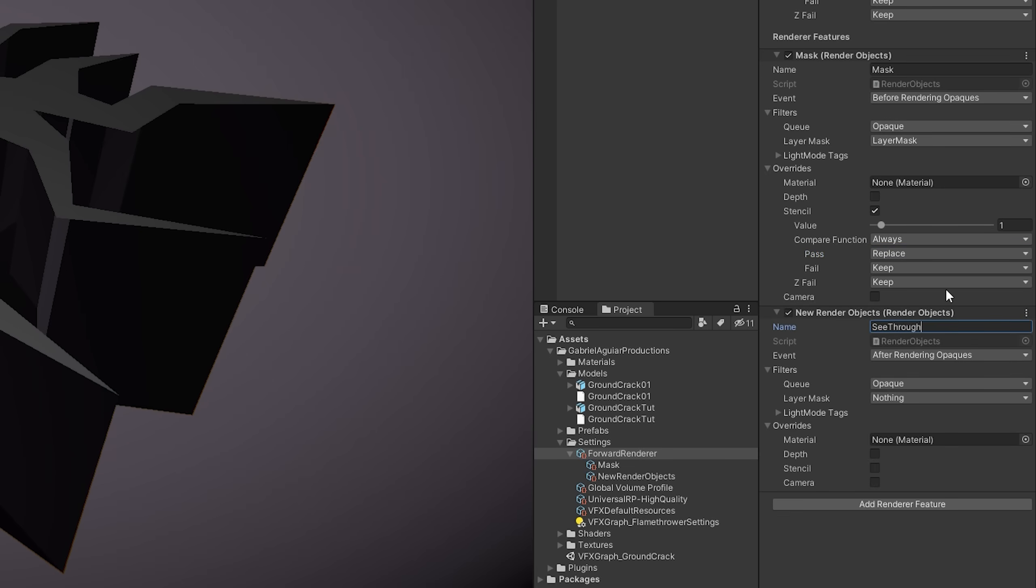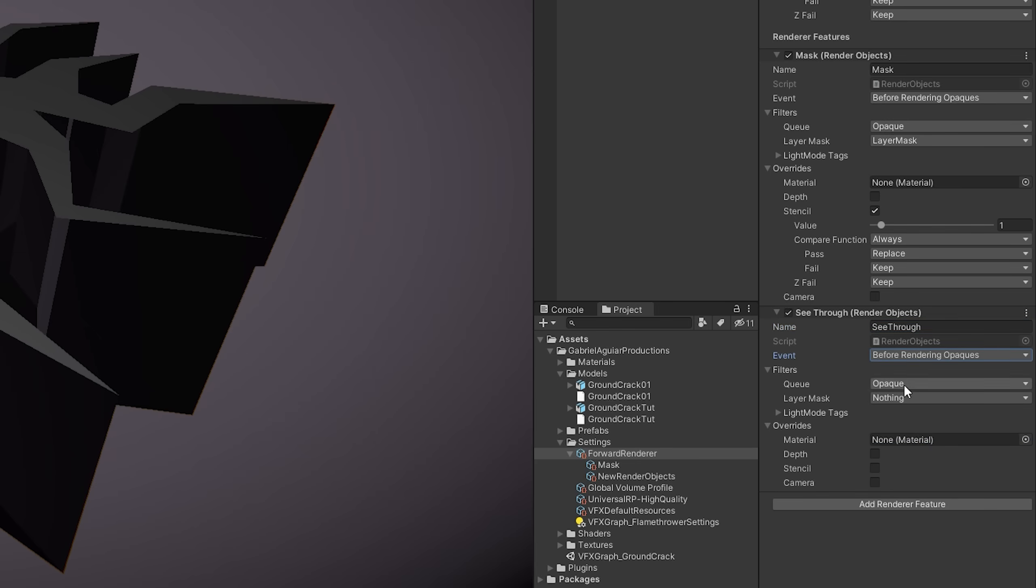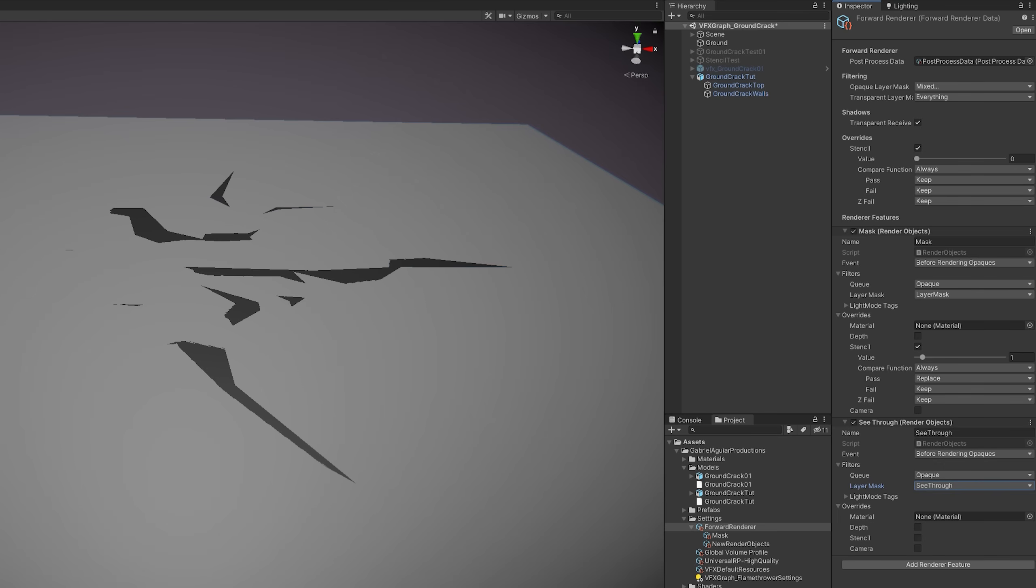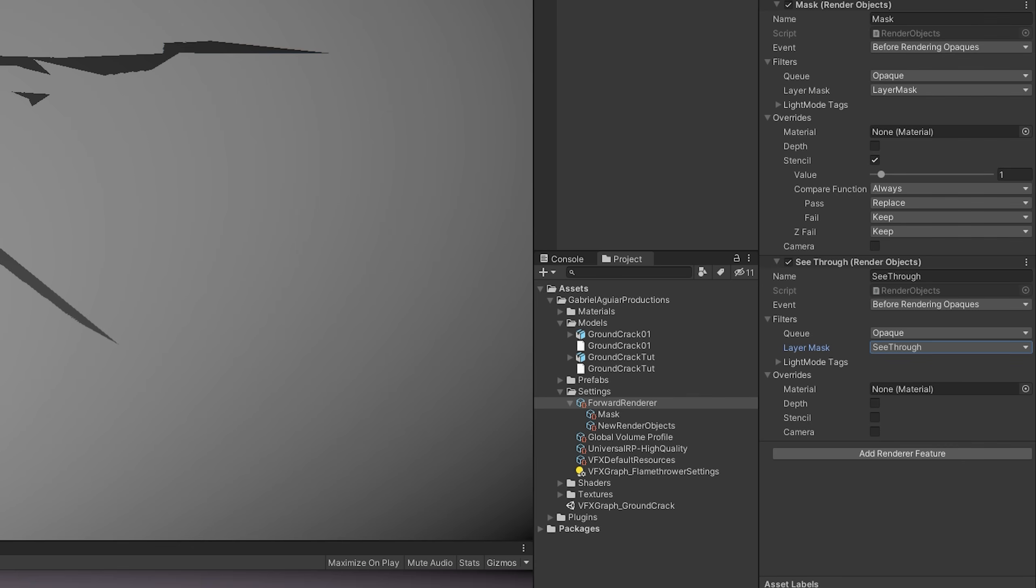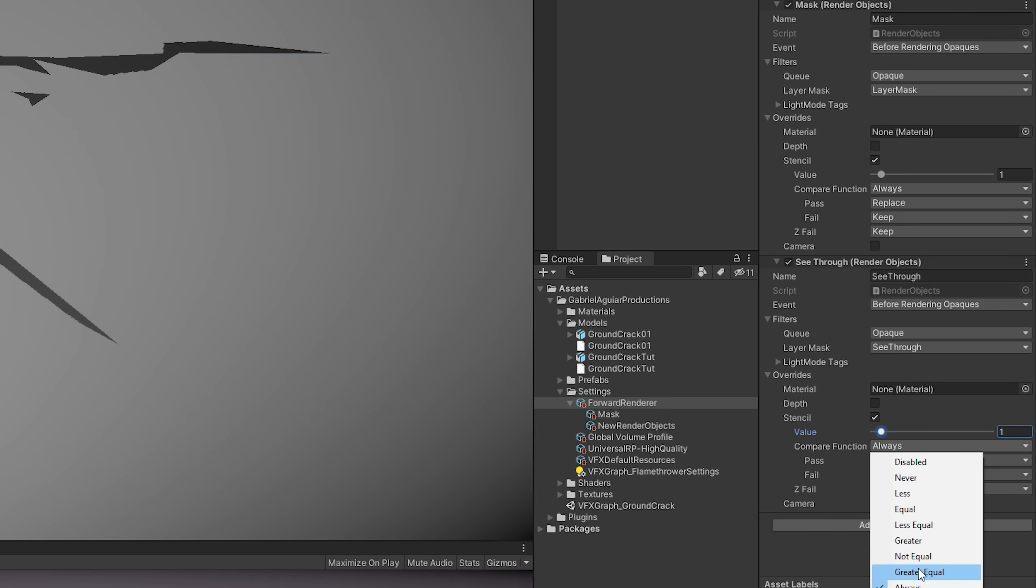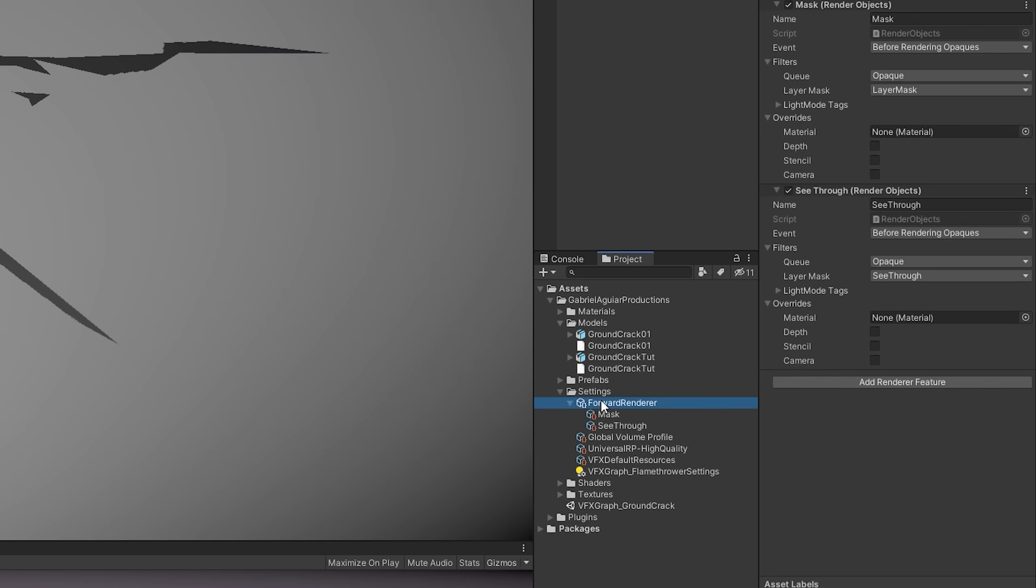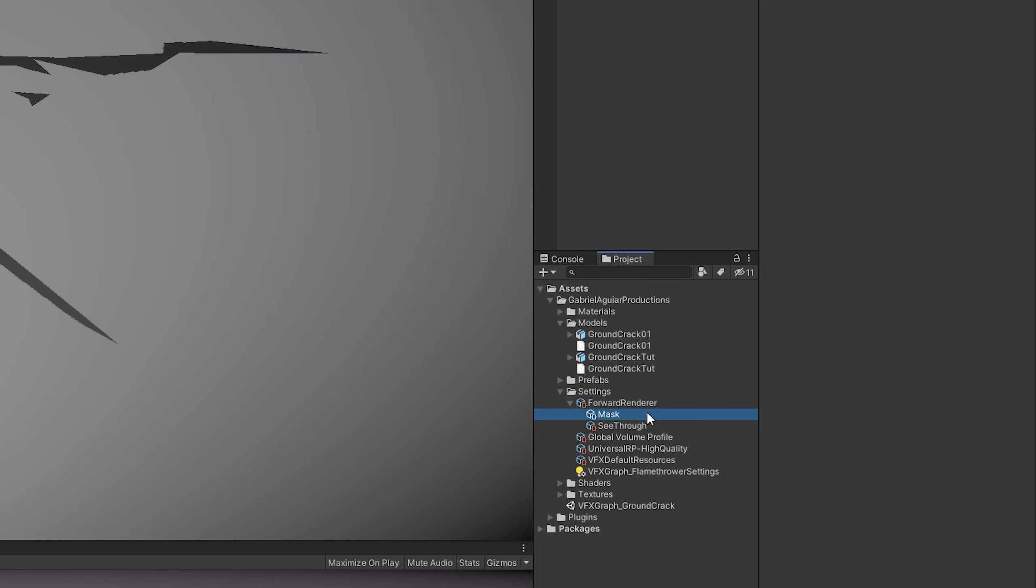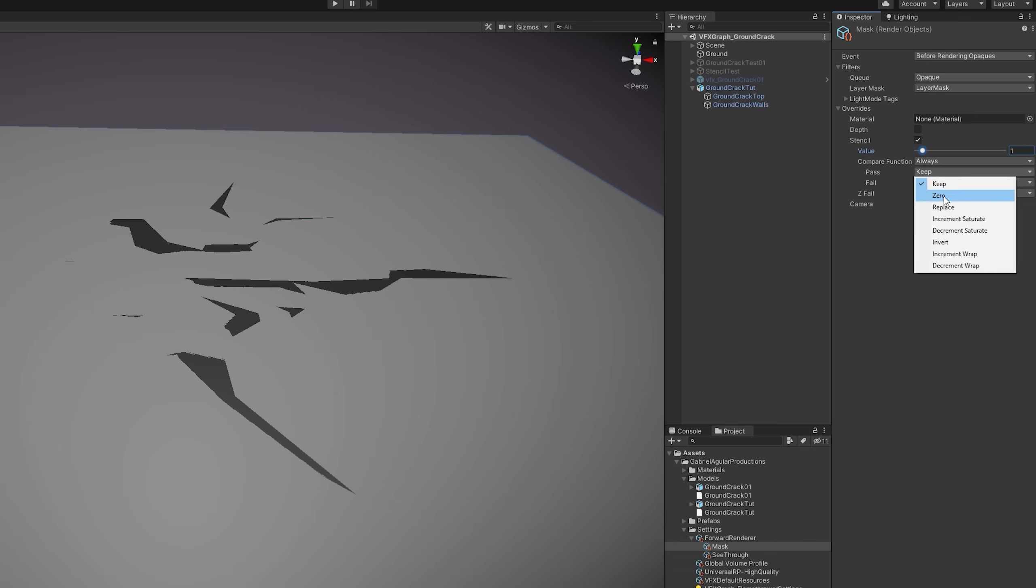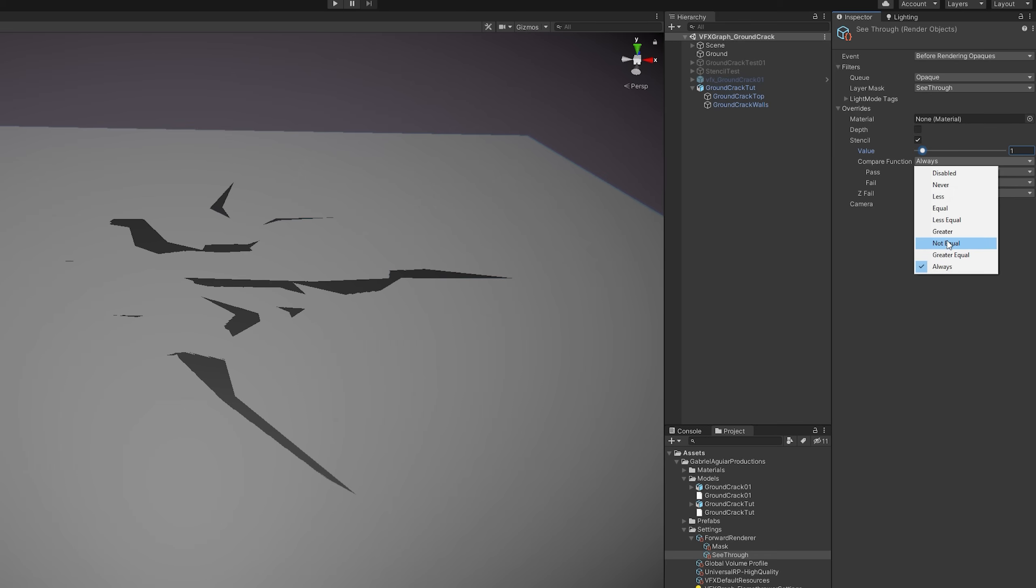And it's an event that's also going to happen before rendering opaques, but only to the objects that are in the See Through layer. And now it will render once again the ground. We also need to override the stencil buffer with a value of 1, and in this case it's not Always going to compare, it's only going to compare if it's Not Equal. And now make sure you press Control S to save again. And if you unselect Forward Render and then select it again, you may have this bug where the configurations disappear, and that's annoying. The way we can solve it is by directly selecting the Mask here, and then once again override the stencil buffer with a value of 1, Always compare, and the Pass is Replace. And for the See Through Render Object, we're also going to override stencil with a value of 1, it's not Always going to compare, it's only going to compare if it's Not Equal. And here we go.